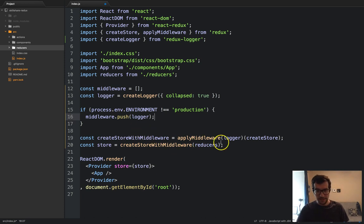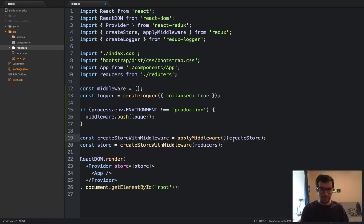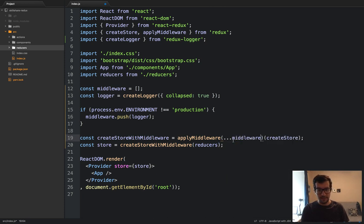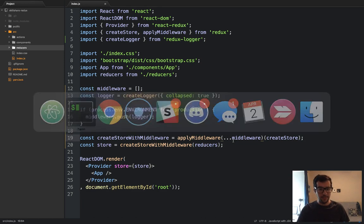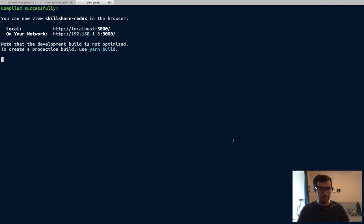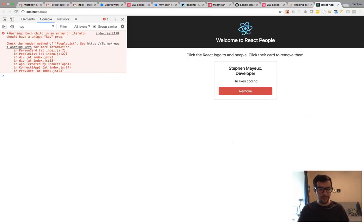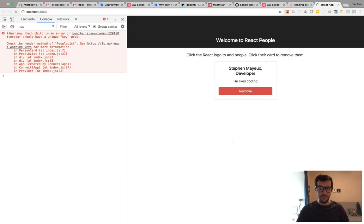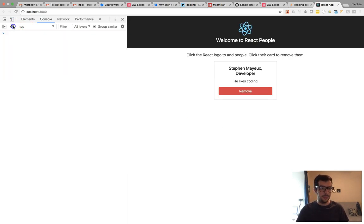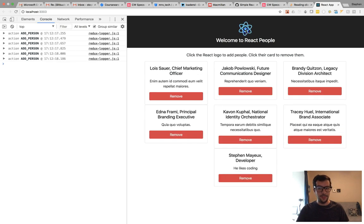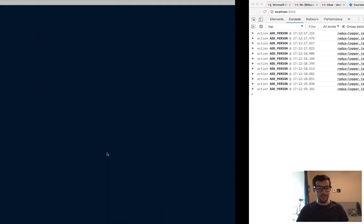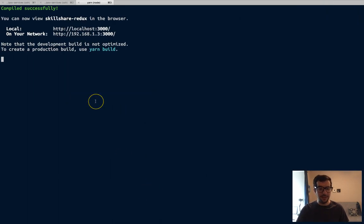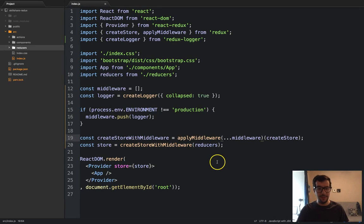And then in here, we can use the good old spread rest operator to include it. So now, if we save it, let's go back to the terminal. That looks good. Let's go back to the browser. Let's refresh. Never mind. This is a key warning. It's not a big deal. And it still works all the same.